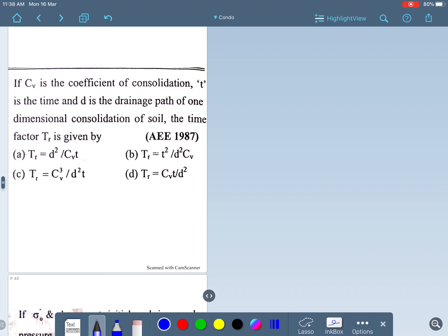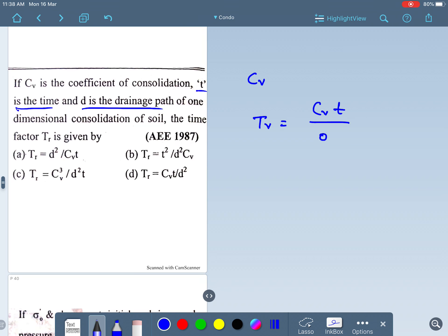If cv is the coefficient of consolidation, t is the time, and d is the drainage path of one-dimensional consolidation, then the time factor Tv is: Tv = cv × t / d². This is a direct question that has been asked in executive engineering examinations in some states.